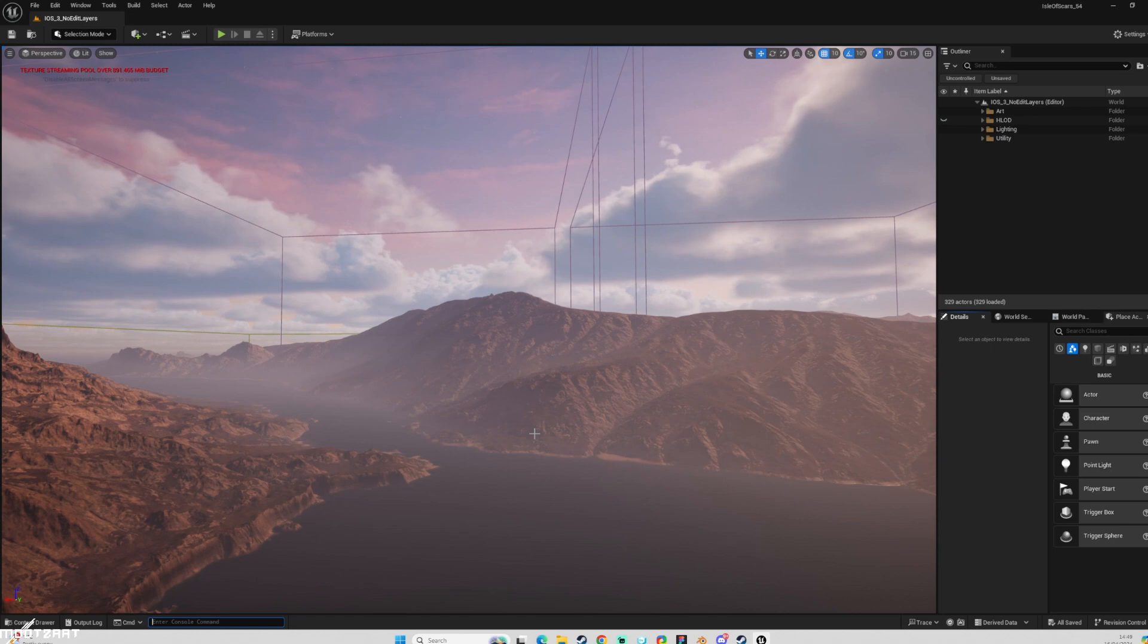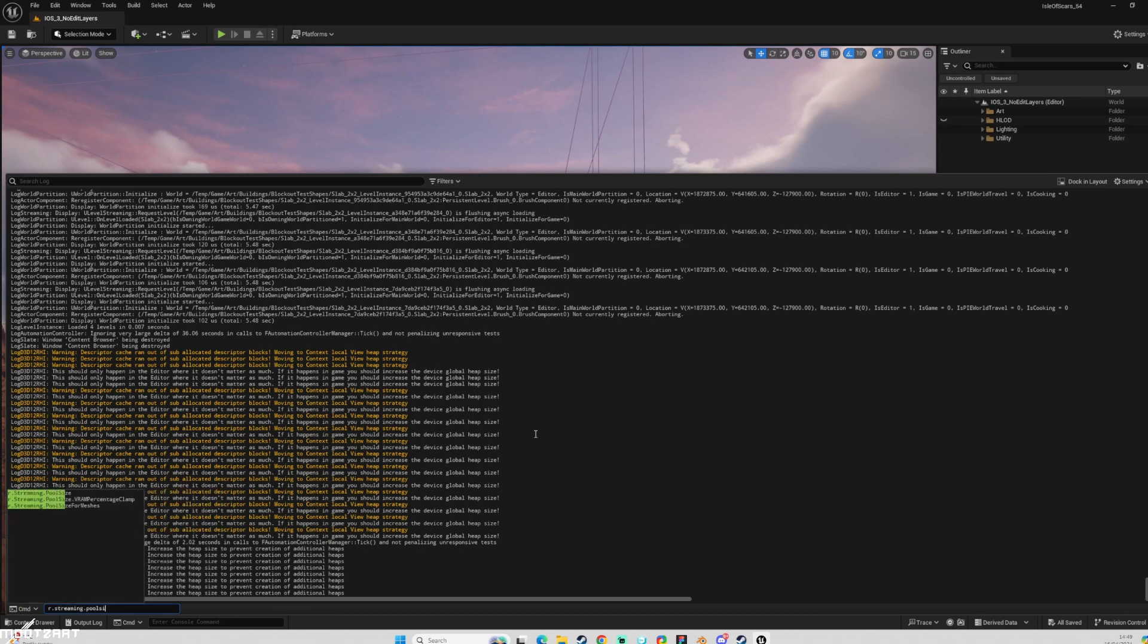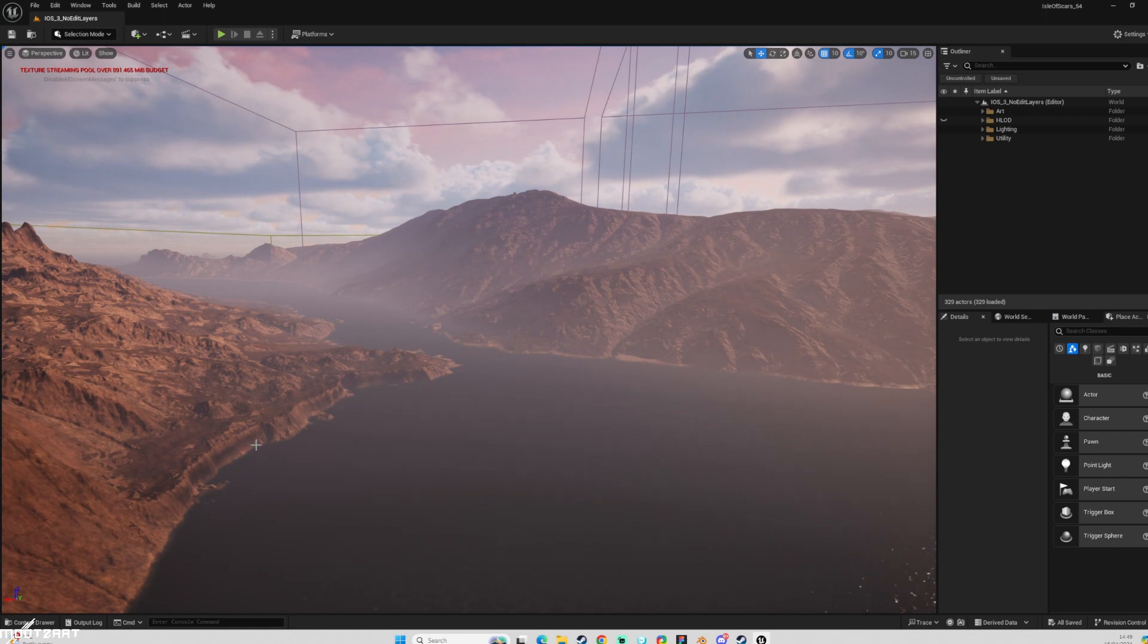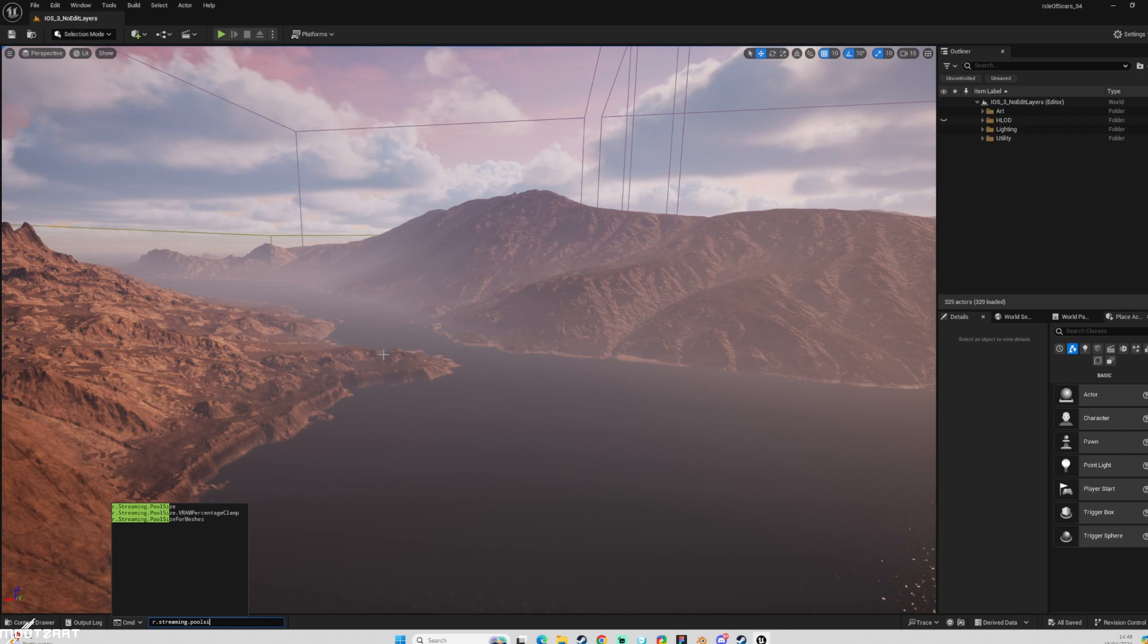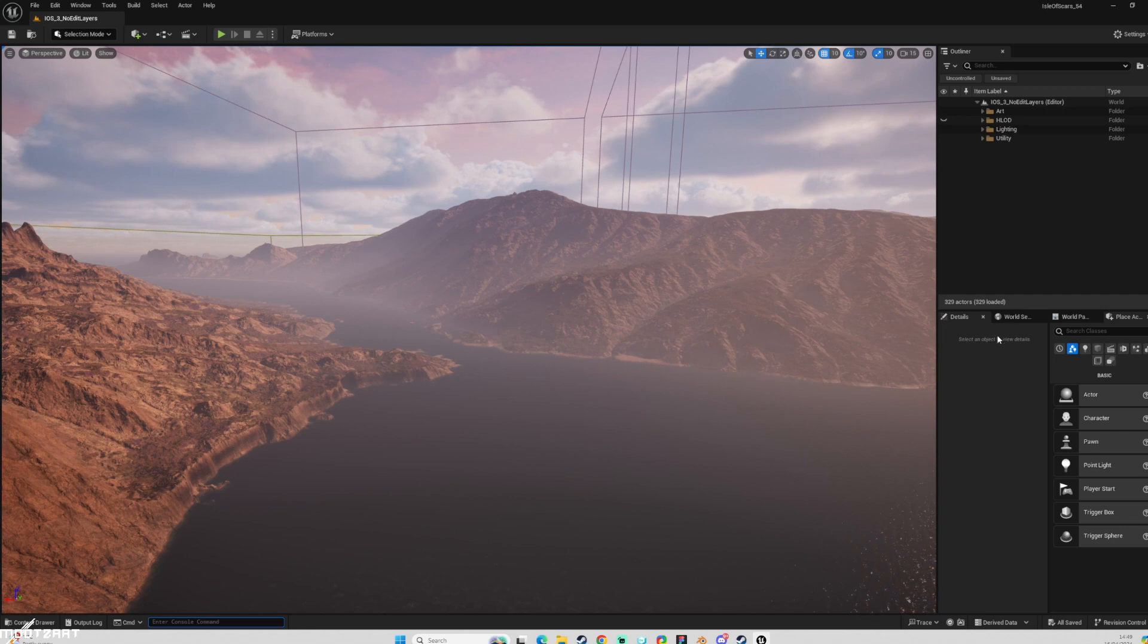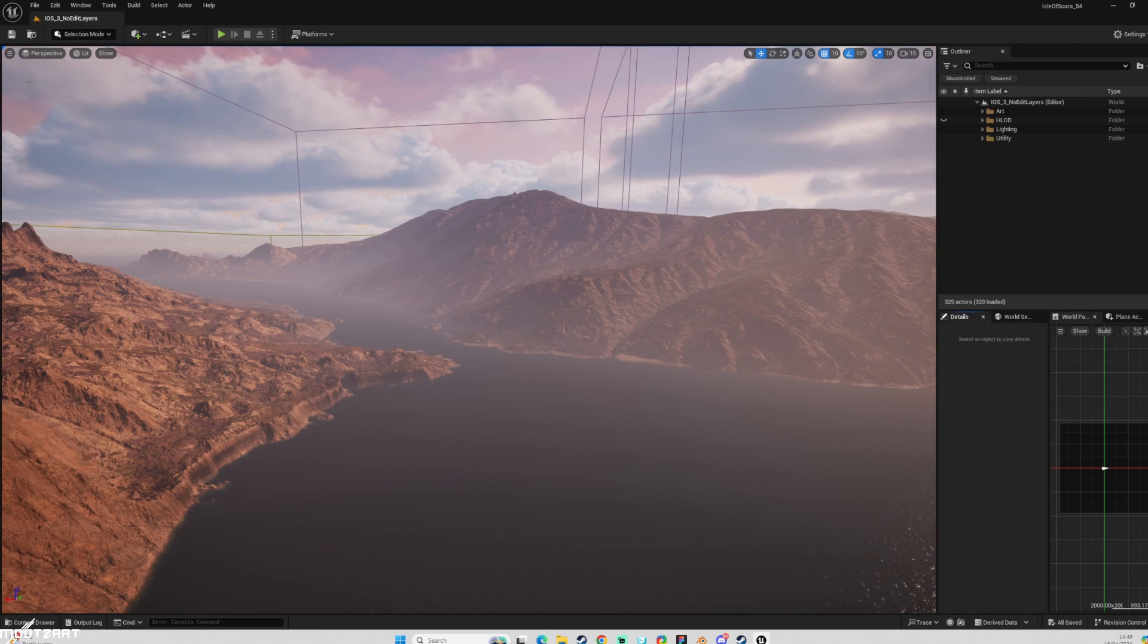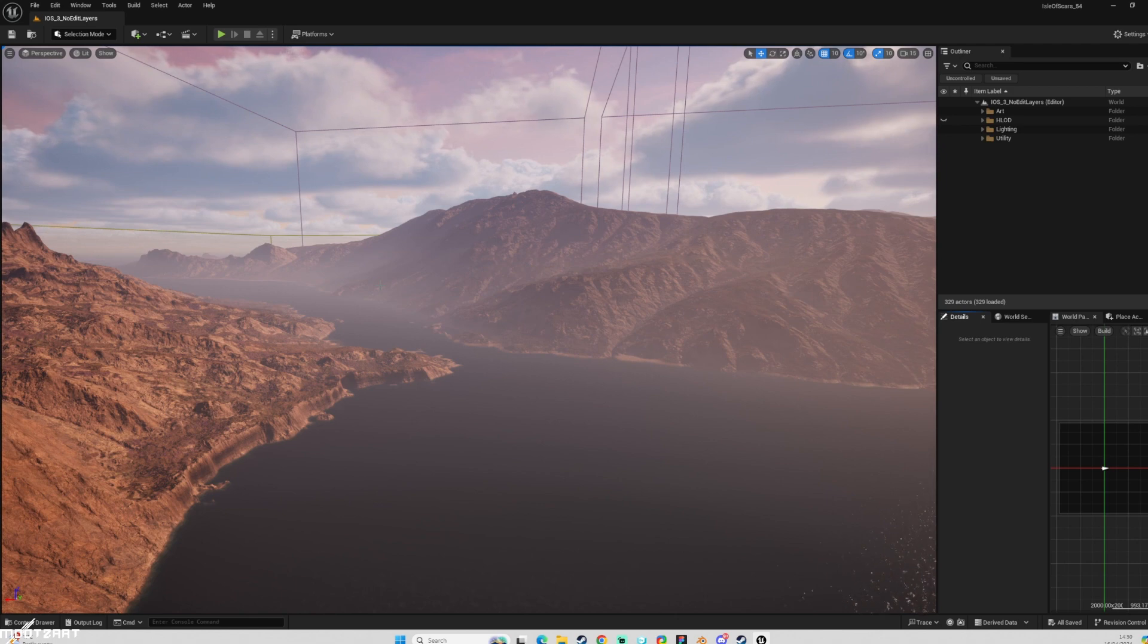The one to get rid of texture streaming pool is r.streaming.poolsize 0. That's like a temporary fix for this. And that will basically max out your memory allocation. Basically, every time you start the project up, that will likely come back as long as you haven't put it into your config file, which is a file in the backend of the engine. But there is a way that you can set a preset page of console variables.